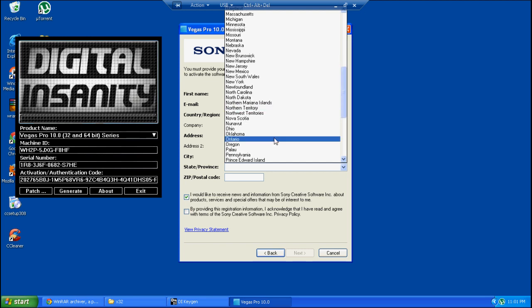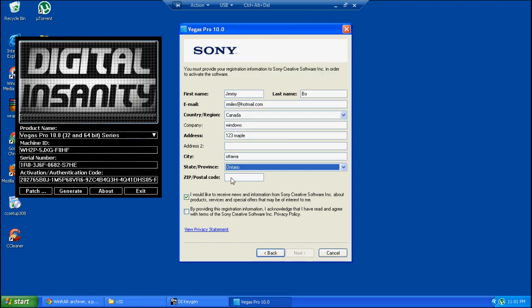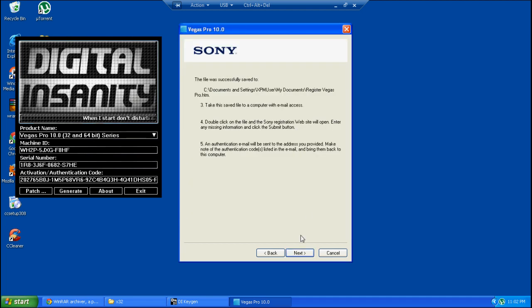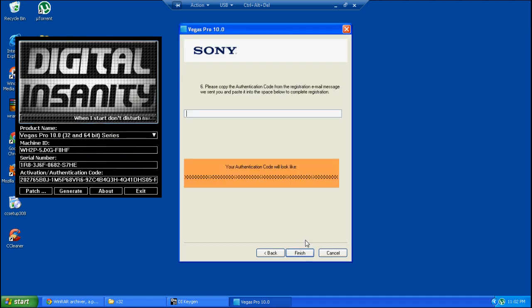I'm just done filling out all this information. You've got to make sure that second box is checked or else it won't let you hit next. Then you hit next and save that file to wherever - that's just the activation file. You save that and then hit next.